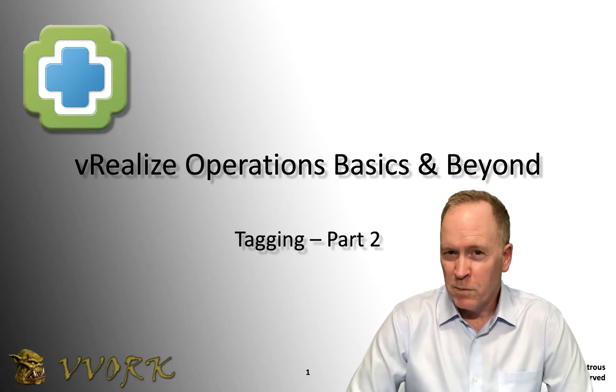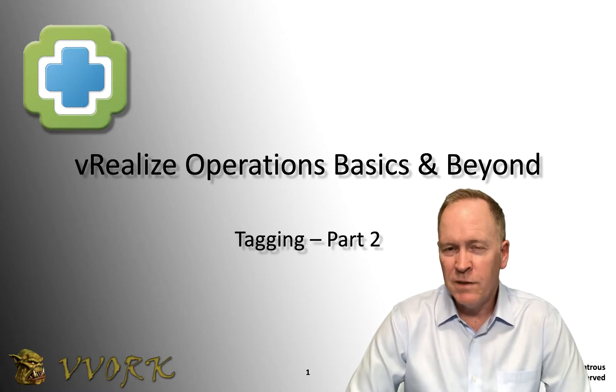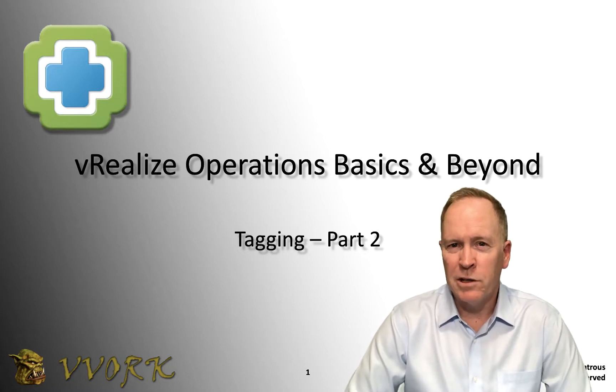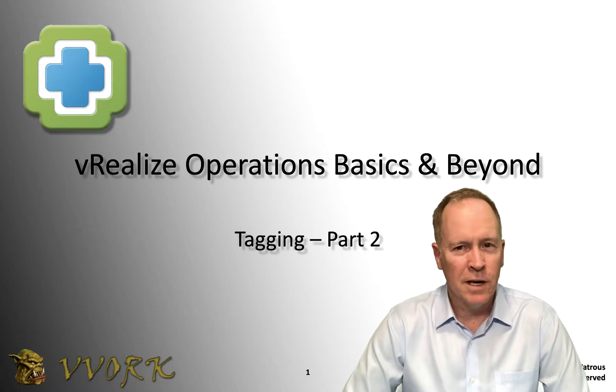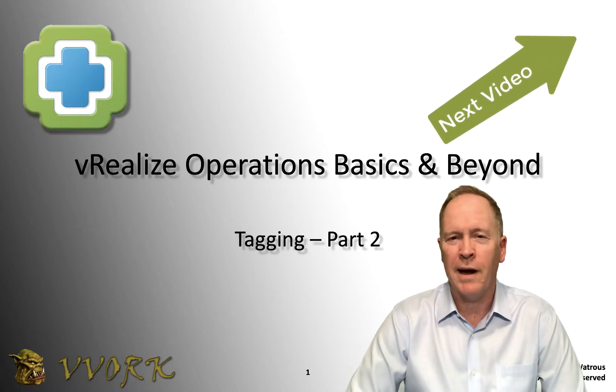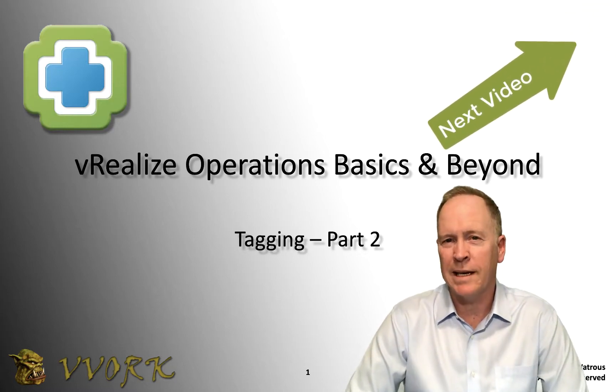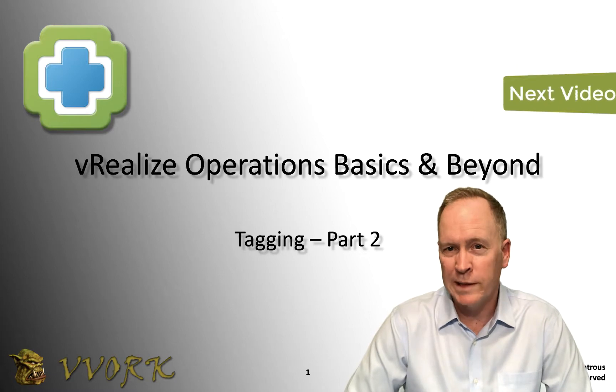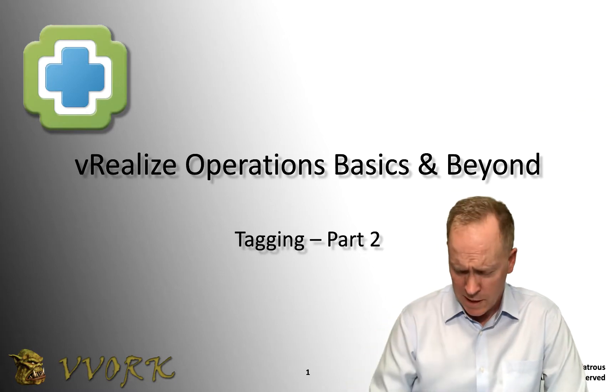If you're already familiar with tagging in vSphere and would like to jump ahead to the next video, feel free to do so. In that next video, we'll be talking about how to set up tagging under vRealize Operations.